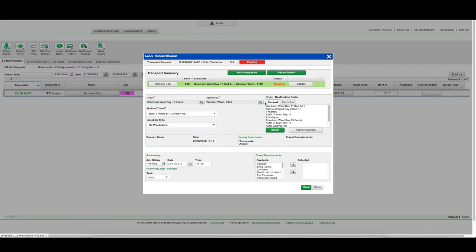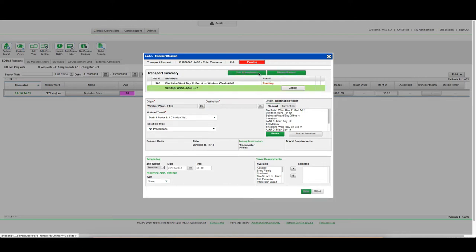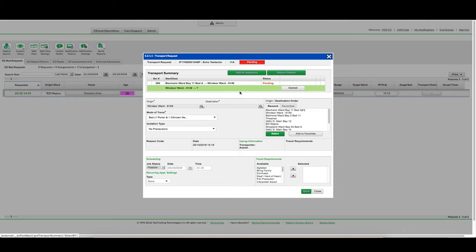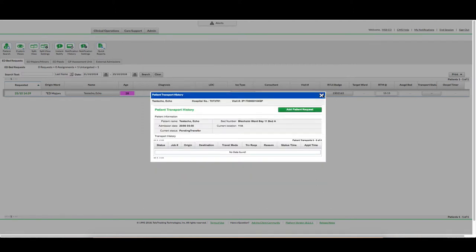And now you can check the details. You also have an option to click add to sequence if necessary. That means that you can add to sequence another job. So perhaps they needed to go to X-Ray on the way to Windsor Ward. You would request first the first job for X-Ray and then the second job would show up as a possible until the last one had been completed, and then you would select to go to the ward so you can add in more than one job if necessary. There is also a return patient option to create a round trip if for example they were just going to X-Ray and coming back to Majors or somewhere else. Once I am satisfied with the information I can click save and close.